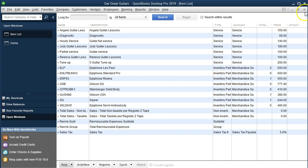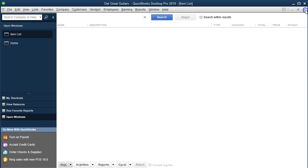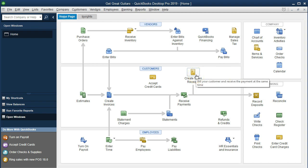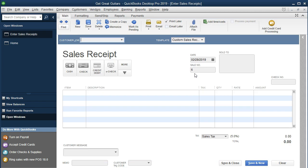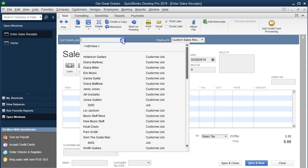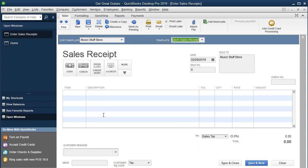We're going to enter a sales receipt, which means we're recording the transaction and collecting payment at the point in time we record it — as opposed to an invoice, which would be billing the client and expecting payment in the future. We're going to add a sales receipt and set the customer to Music Store Stuff, with the payment method as check.